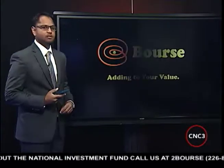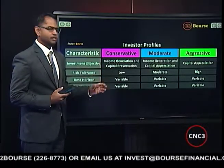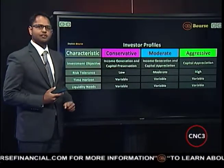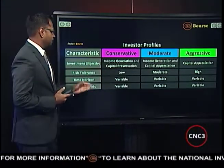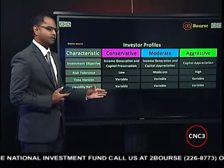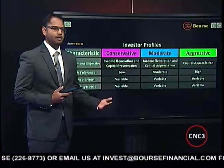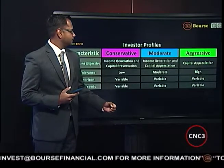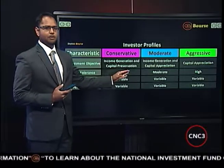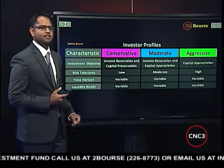Let's give you a reminder as to what these different investor types are like. The conservative investor is focused on income generation and capital preservation. Their risk tolerance tends to be pretty low, and in terms of time horizon, it could vary — either being short or long term — and their liquidity needs can be variable as well, from moderate to high. The moderate portfolio investor is focused on a balance of income generation and capital appreciation, with a moderate level of risk tolerance as well as variable time horizons and liquidity needs.